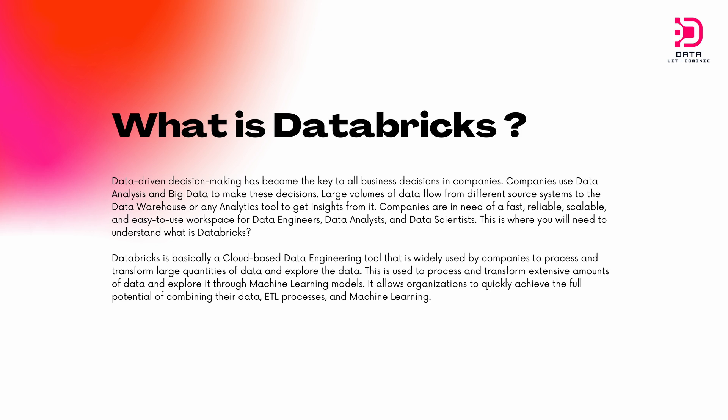With this evolution and the importance of data, we've started generating larger and larger volumes of data. These companies are in need of a fast, reliable, scalable, and easy to use workspace for the ecosystem of data specialists, be it data analysts, data engineers, and data scientists.